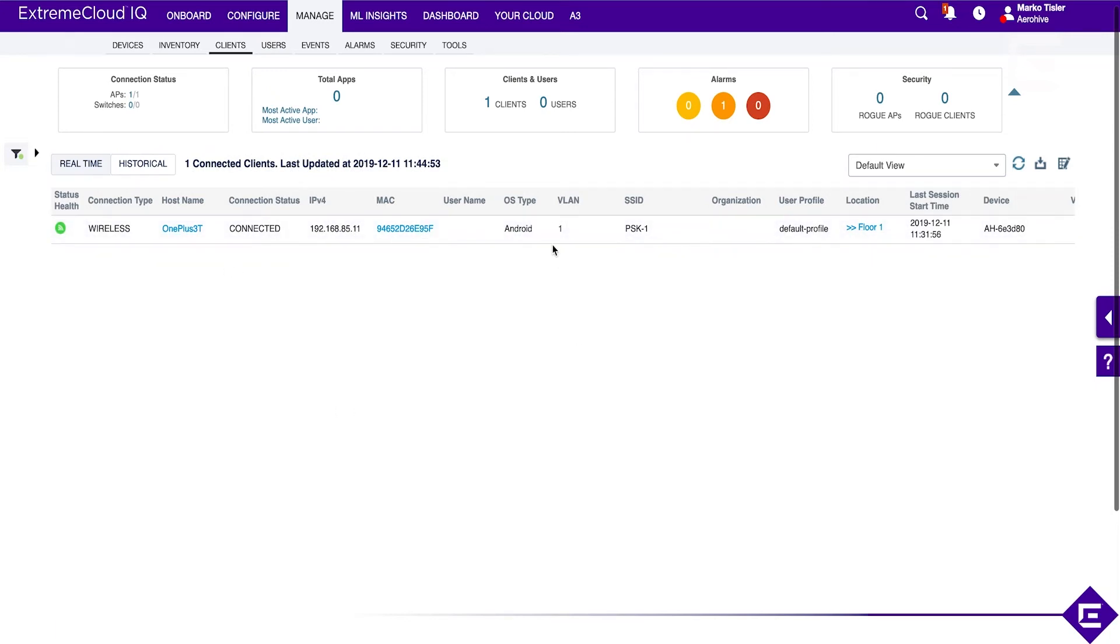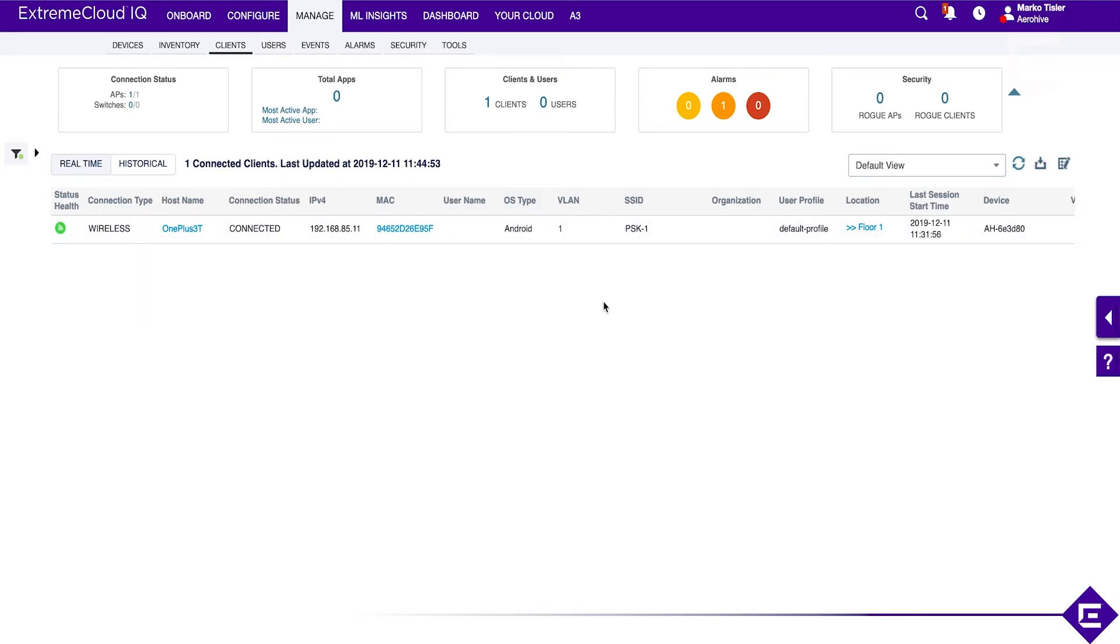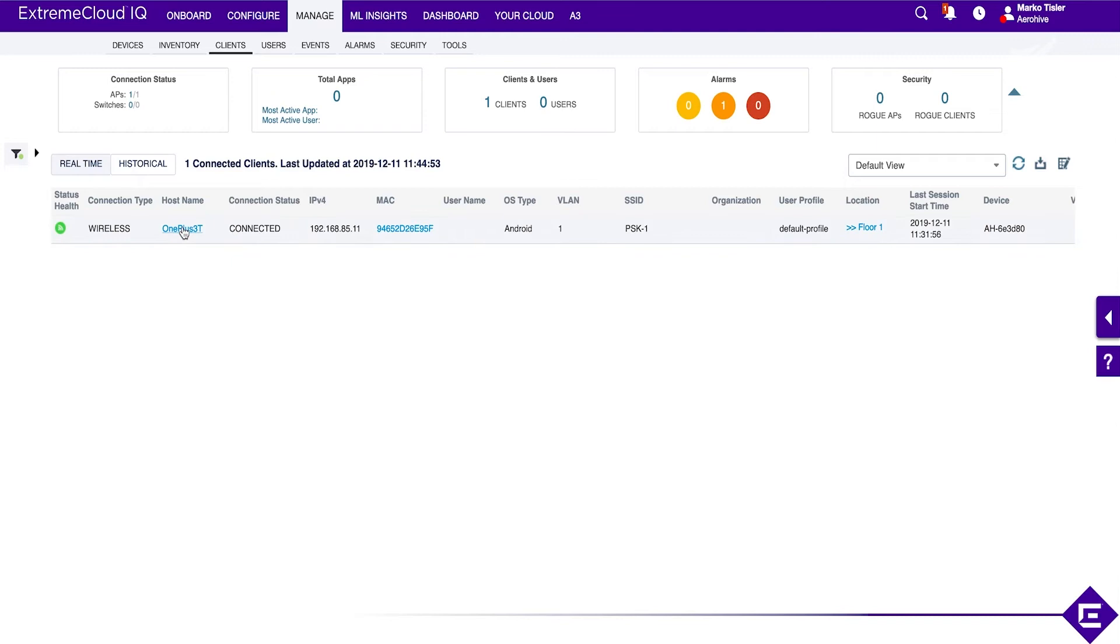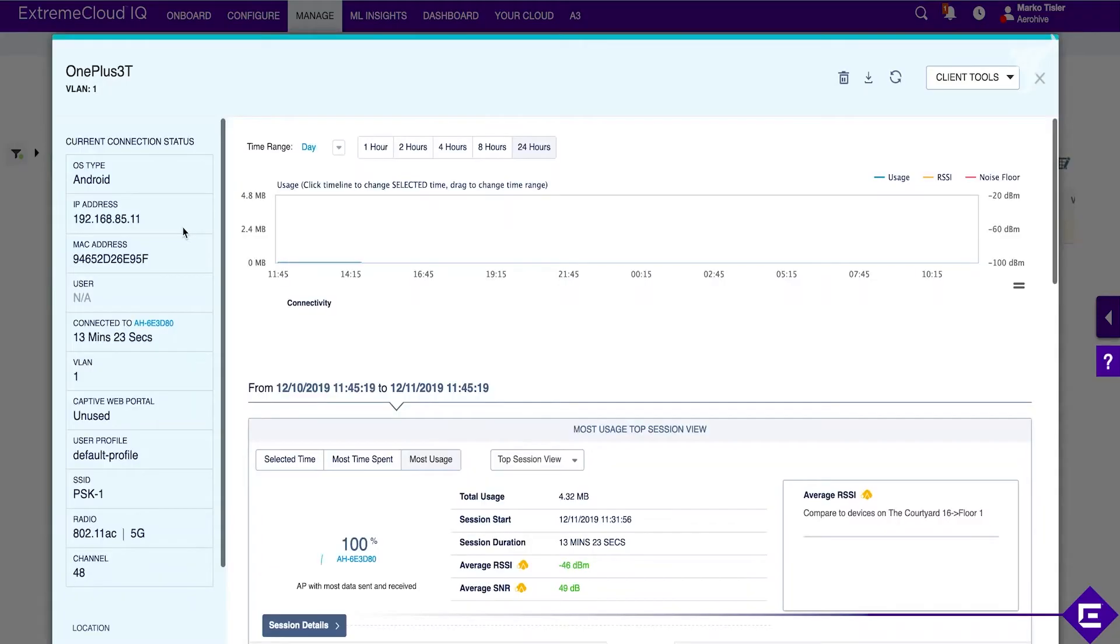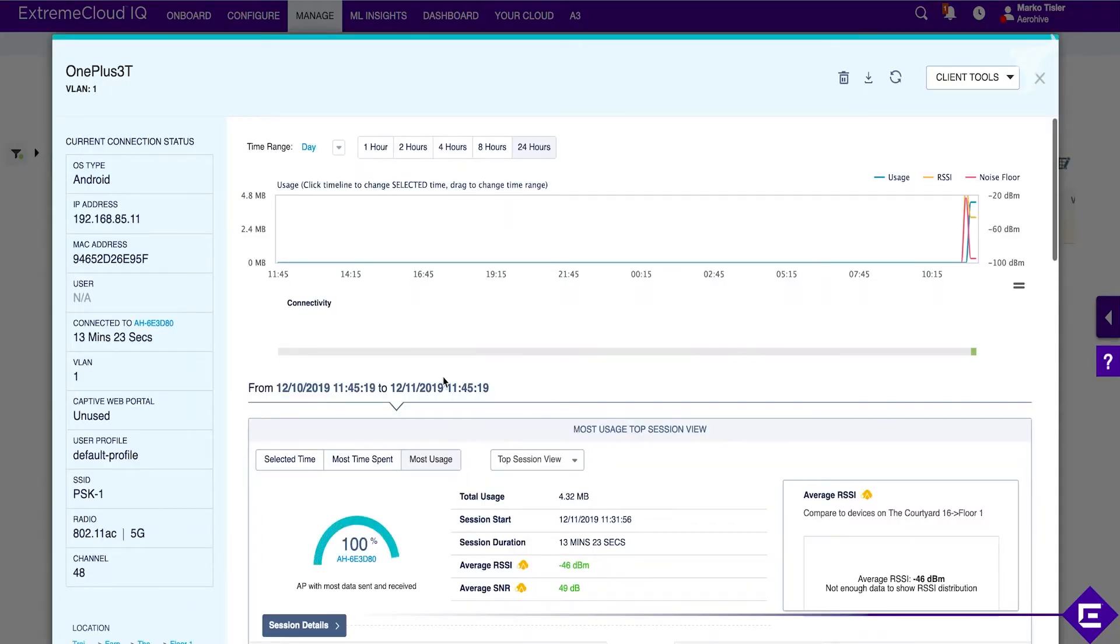This is our client that's currently connected. You see the access point already detected the operating system type as Android. This is done by the HiveOS on the access point itself, so it already profiled the device. It's currently in VLAN 1 connected to PSK 1.